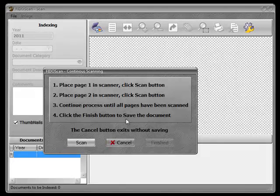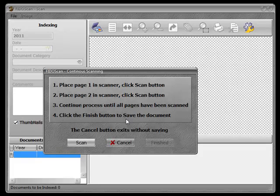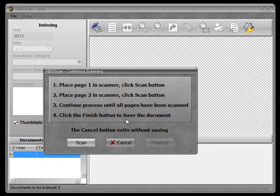The continuous scanning window appears with instructions on how to proceed. Let me describe doing this with both a flatbed scanner and one with an automatic document feeder. First, let's start with the flatbed scanner.